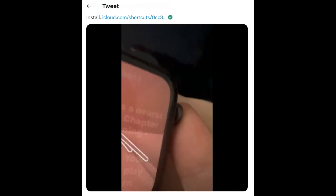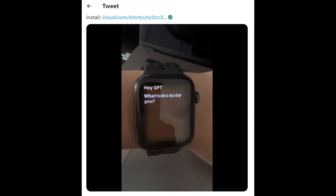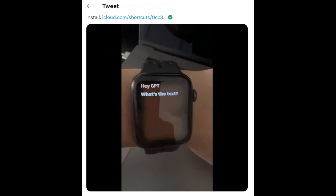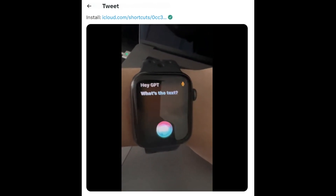Let's try HeyGPT. HeyGPT. What can I do for you? Teach me a little bit about neural networks. Okay, it's fetching from the API, so it's going to just take a little bit.